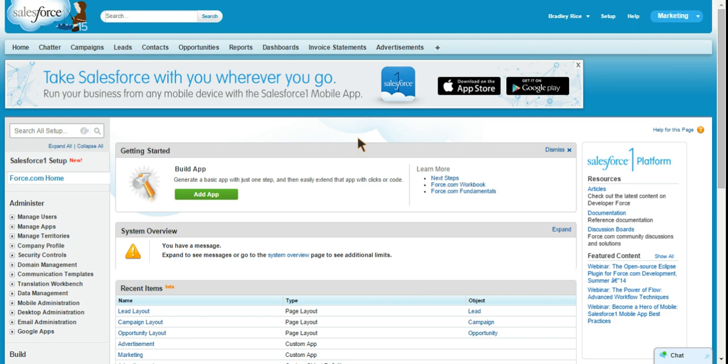And another way you can use public groups is to assign users to specific actions in Salesforce knowledge. I won't get too into that. If you want to look into that, then I would recommend first brushing up on Salesforce knowledge in general. All right, so let's go ahead and get started in actually creating a public group.